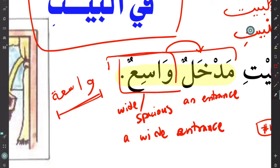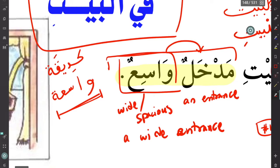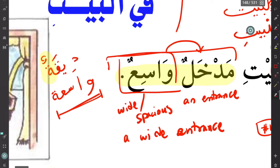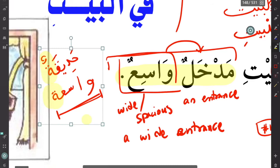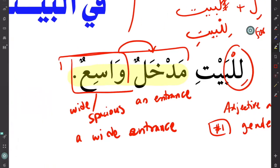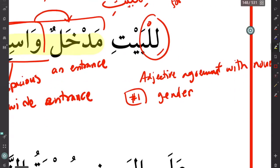The last time we saw this adjective as واسعةٌ, it was describing حديقة — a feminine word — which is why it had tamarbuta. Here the noun is masculine, so we use the masculine adjective. The adjective must agree in gender with the noun.